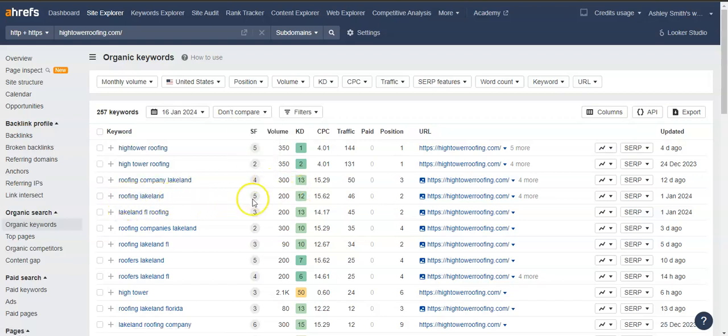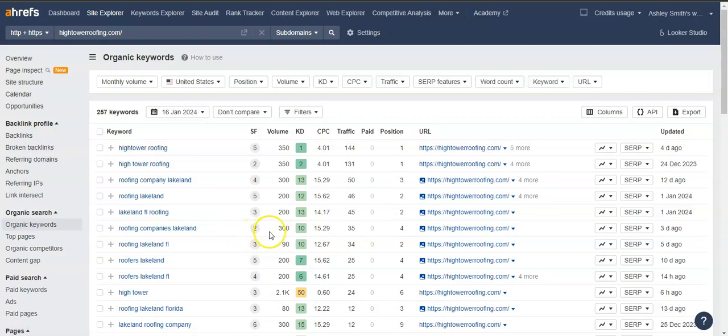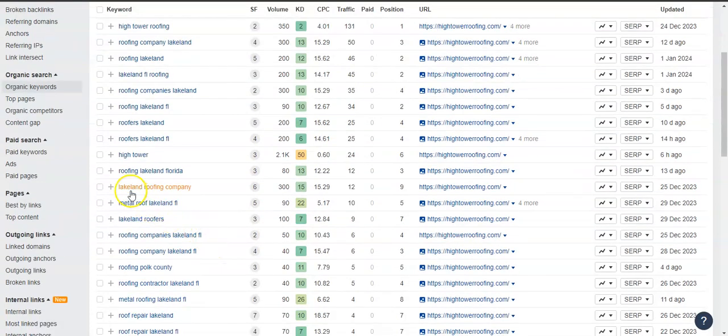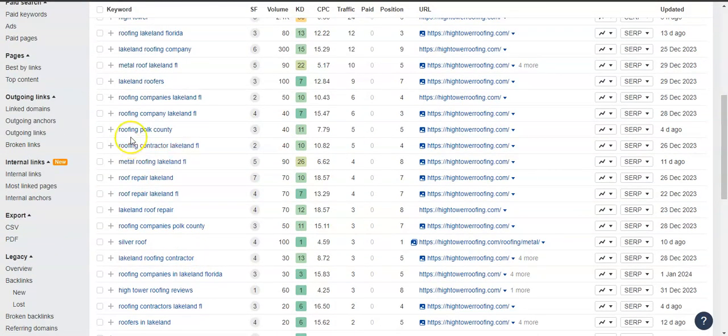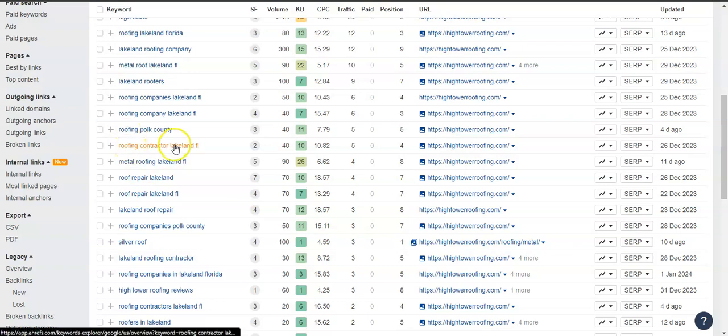Just right off the bat: roofing company, Lakeland, 300 people. Roofing Lakeland, 200 people. Roofing companies, Lakeland, 300 people. Lakeland roofing company, 300 people. Roofing contractor, Lakeland, Florida, 40 people. Roofing Polk County, 40 people.